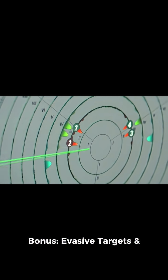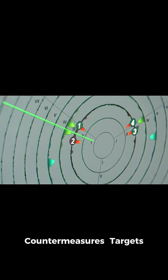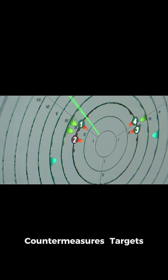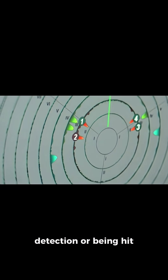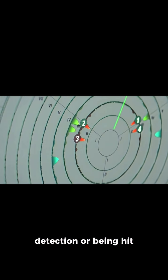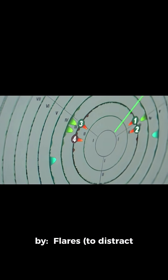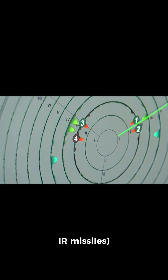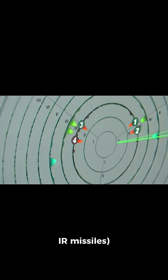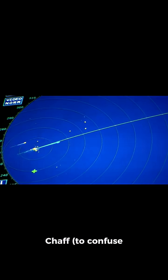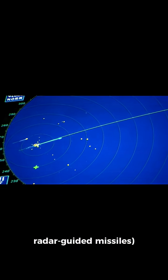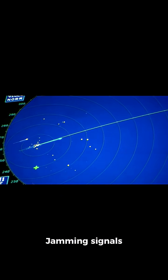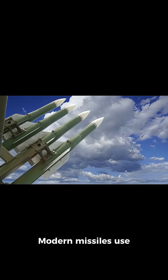Bonus — evasive targets and countermeasures. Targets often try to avoid detection or being hit by using flares to distract IR missiles, chaff to confuse radar-guided missiles, jamming signals, and maneuvering sharply. Modern missiles use advanced algorithms to counter these tactics.